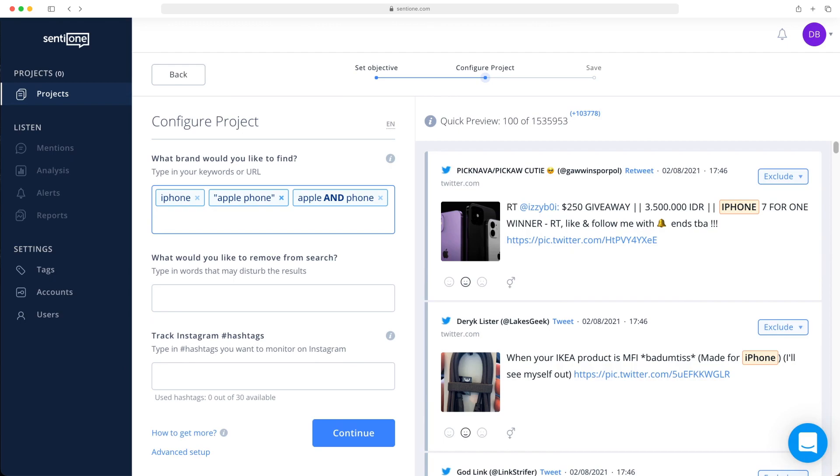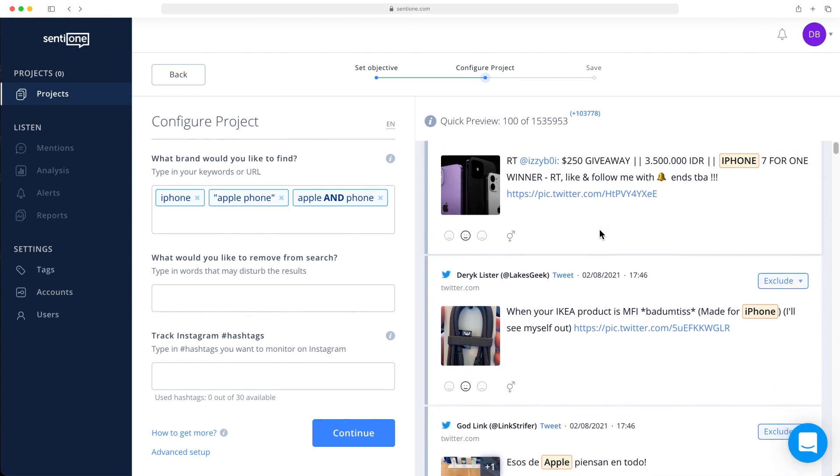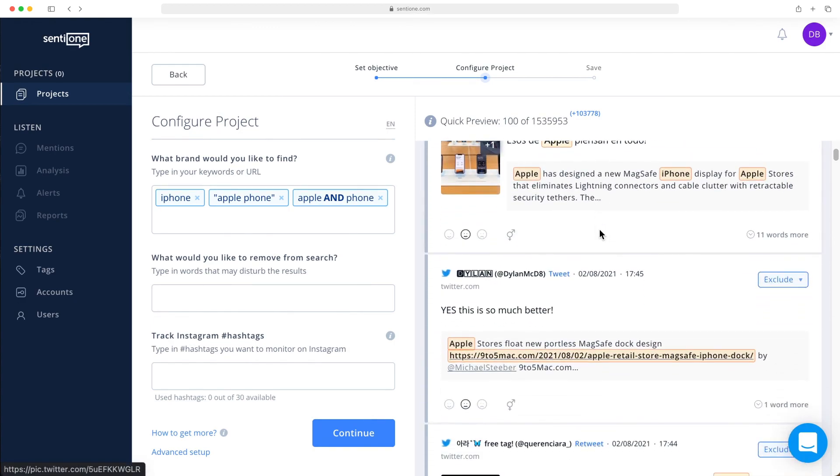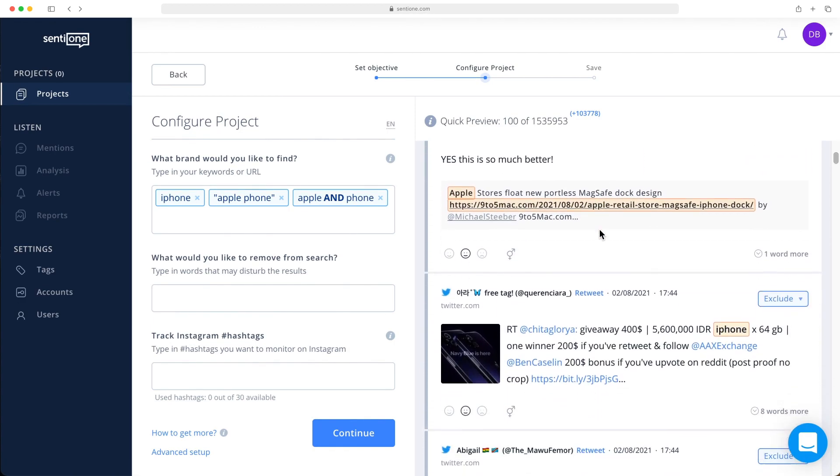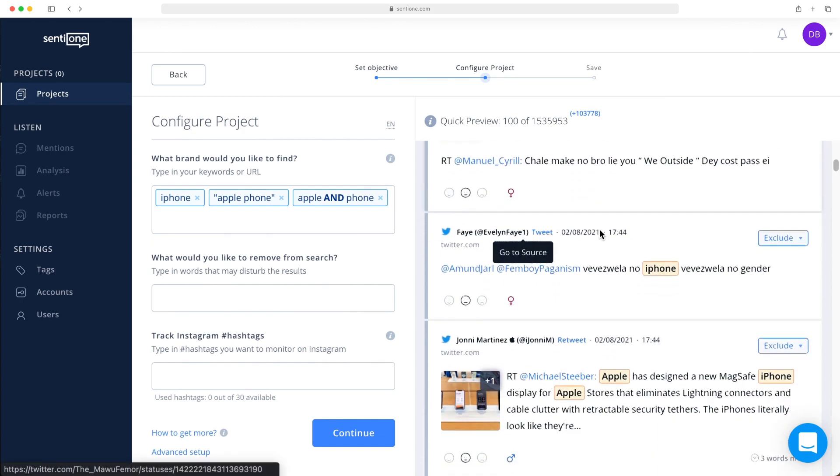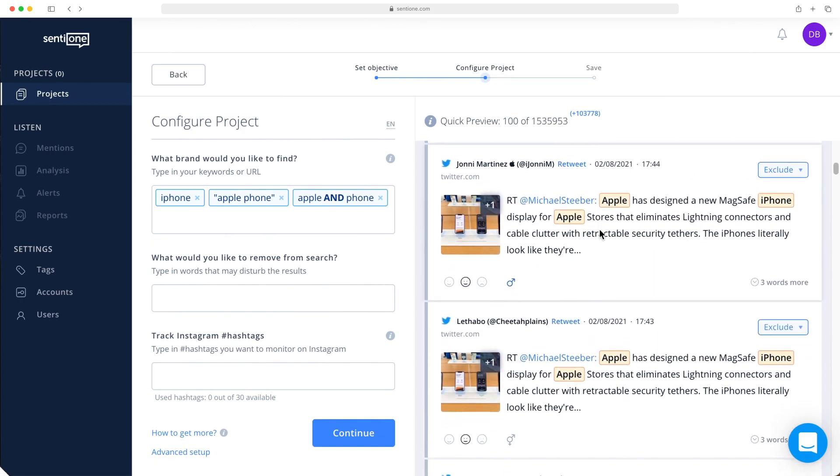This means you may get results about any random phone or Apple fruits. As you type each new word, the system will indicate how many new mentions were added to your results. The preview on the right side will allow you to see if the results are relevant based on the keywords you entered. If not, there are several ways we can get rid of irrelevant results.